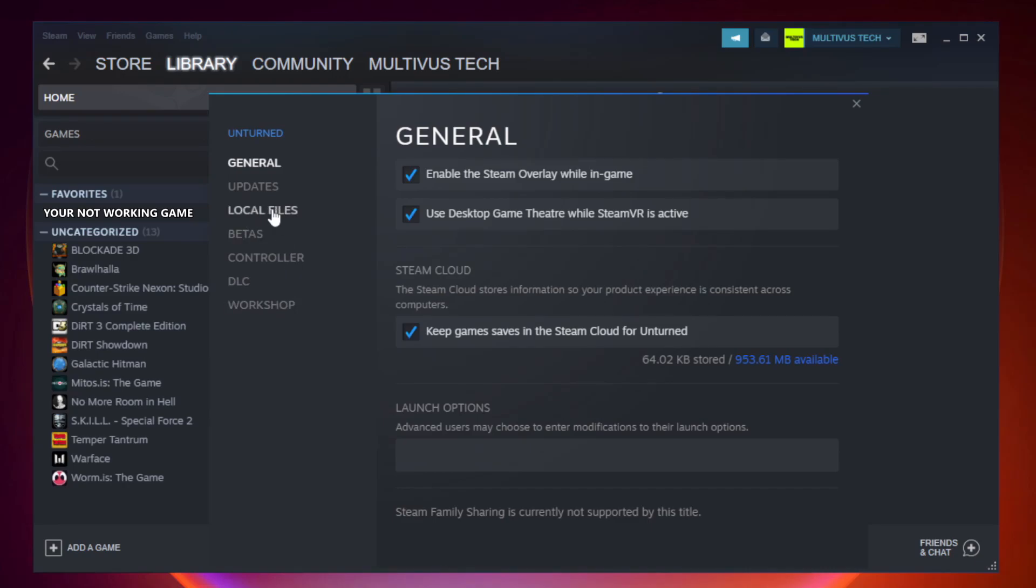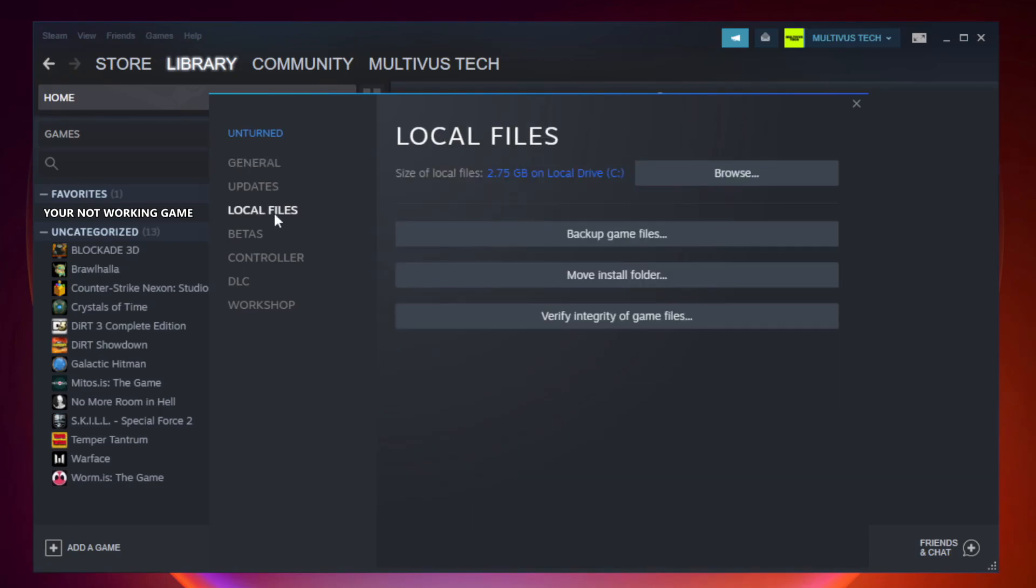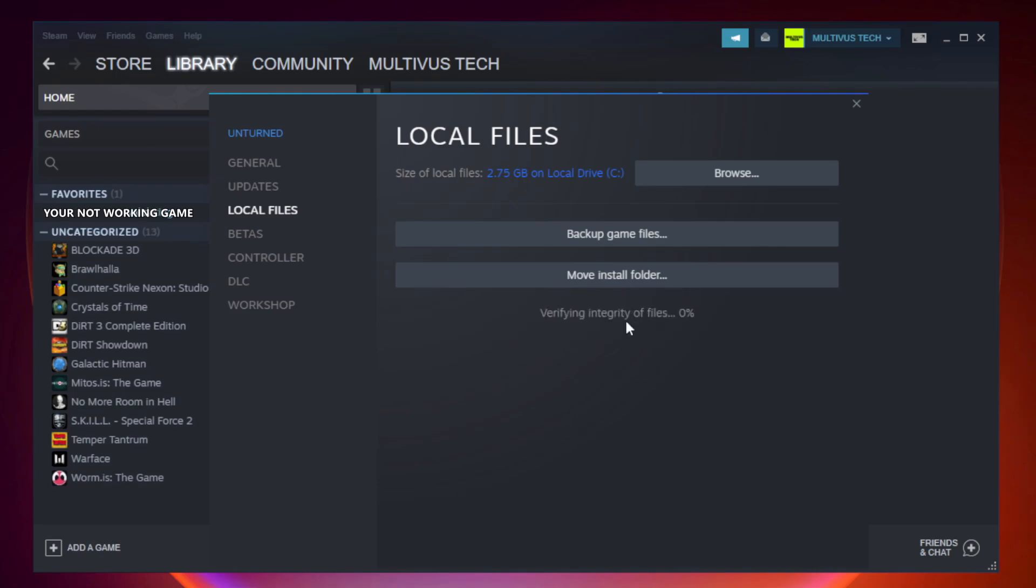Click local files. Click verify integrity of game files. Wait. After complete.